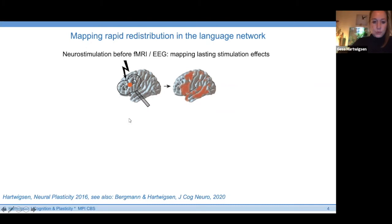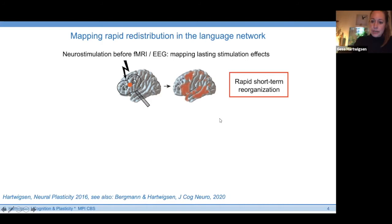By lasting stimulation effects, I'm referring to after-effects of plasticity-inducing protocols that should last approximately 30 to 60 minutes. For instance, we can use inhibitory transcranial magnetic stimulation — repetitive rTMS — over a specialized language area, inhibit this area for a certain time period, and then map the consequences with fMRI afterwards. With this, we can study so-called rapid short-term reorganization — the response of the brain or network to a focal perturbation of a key language area.